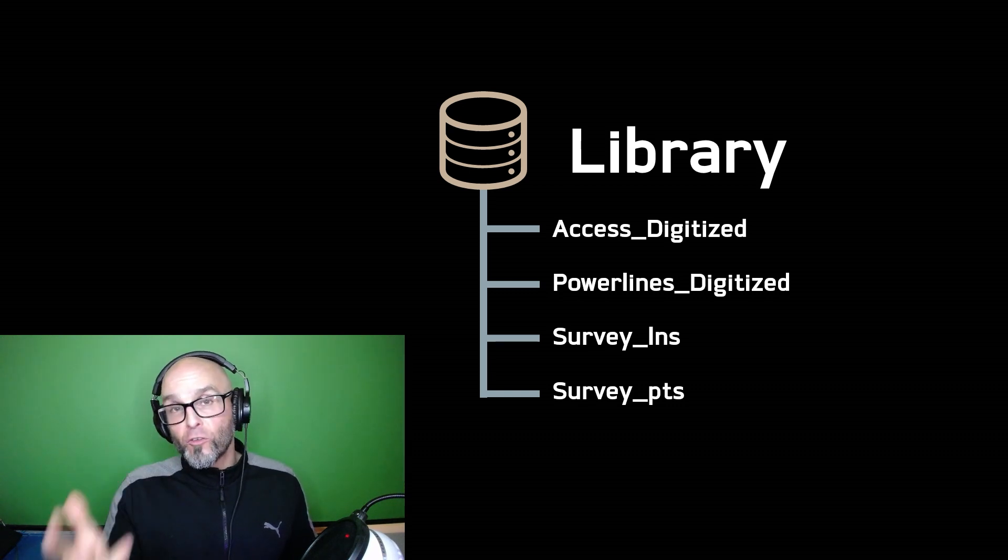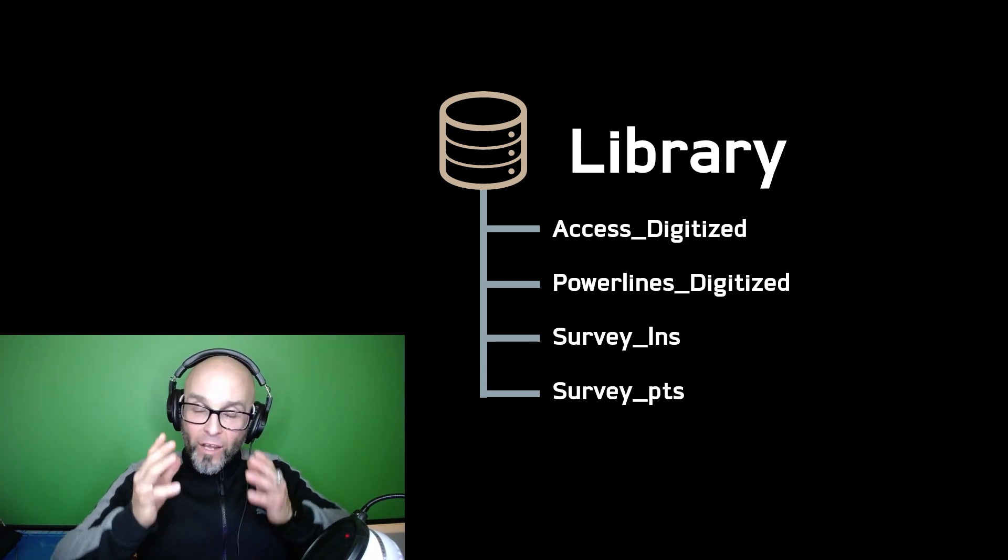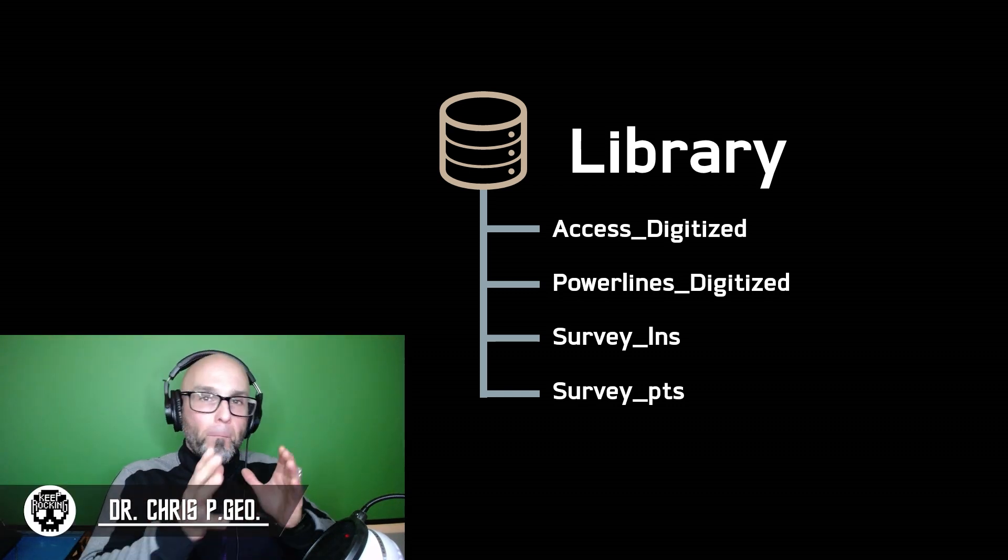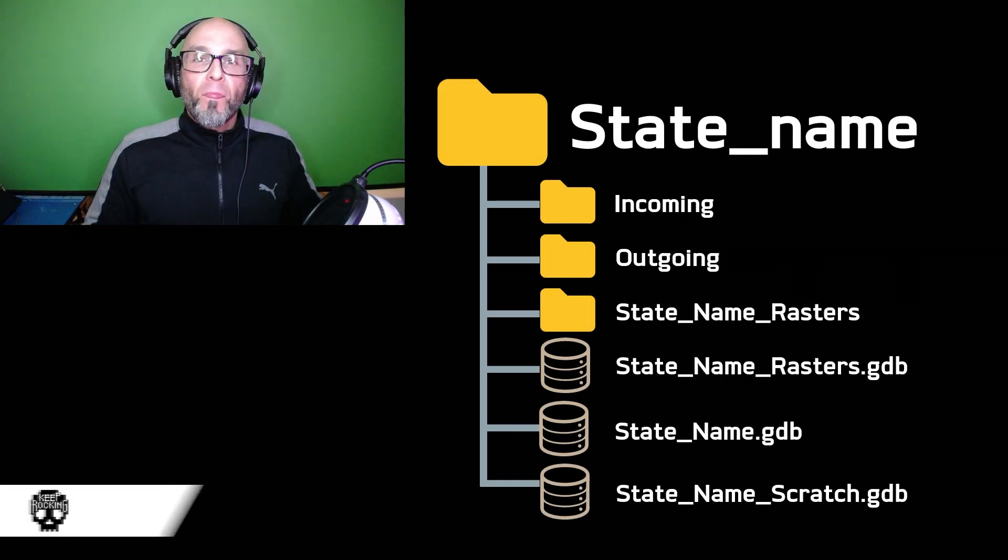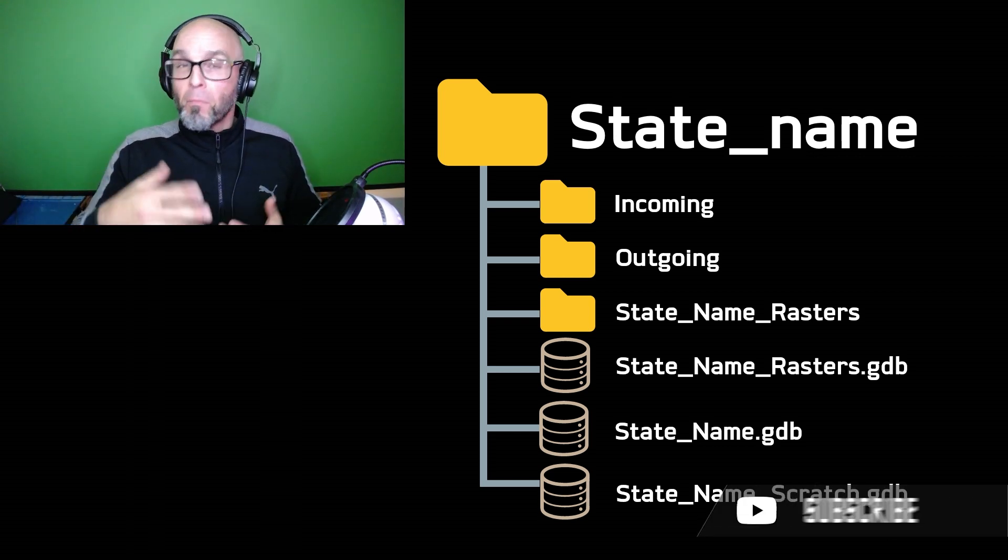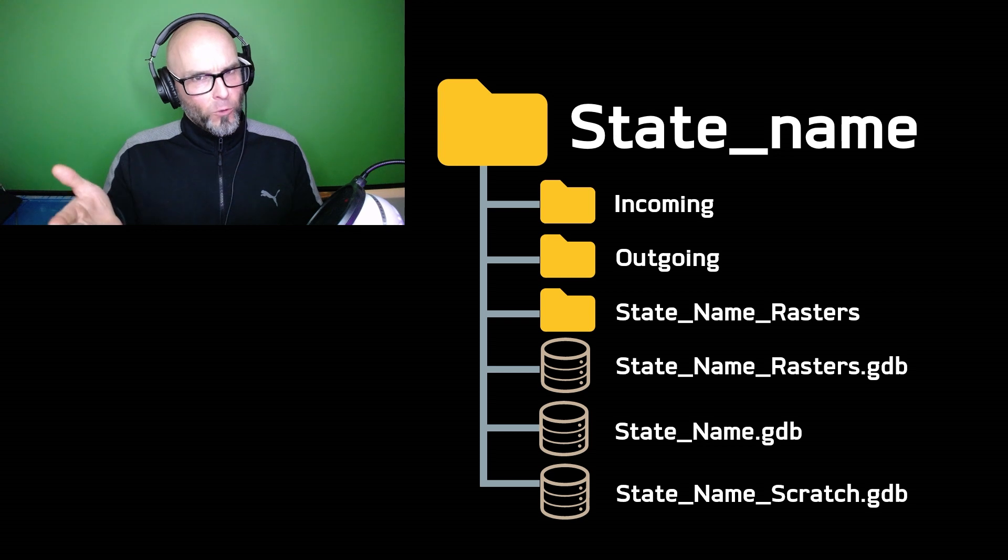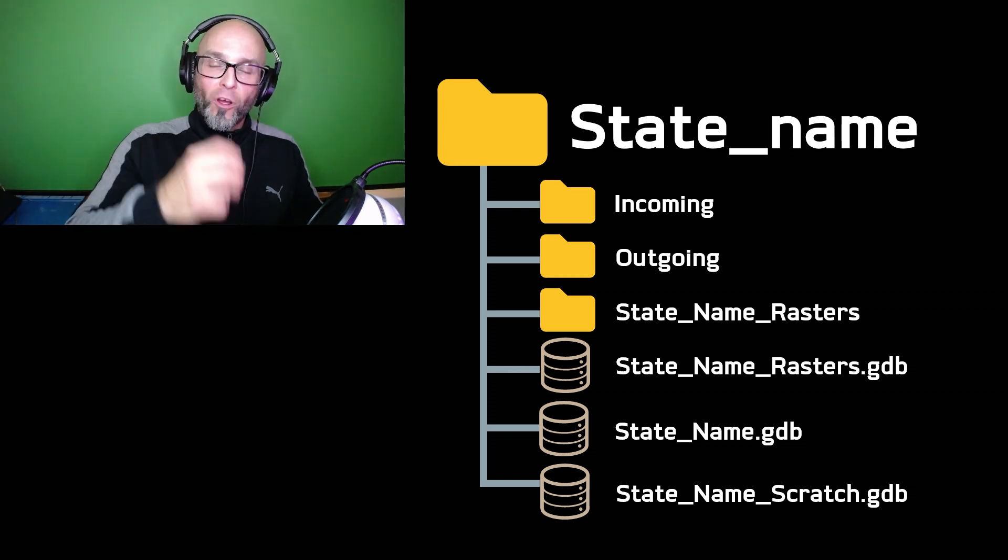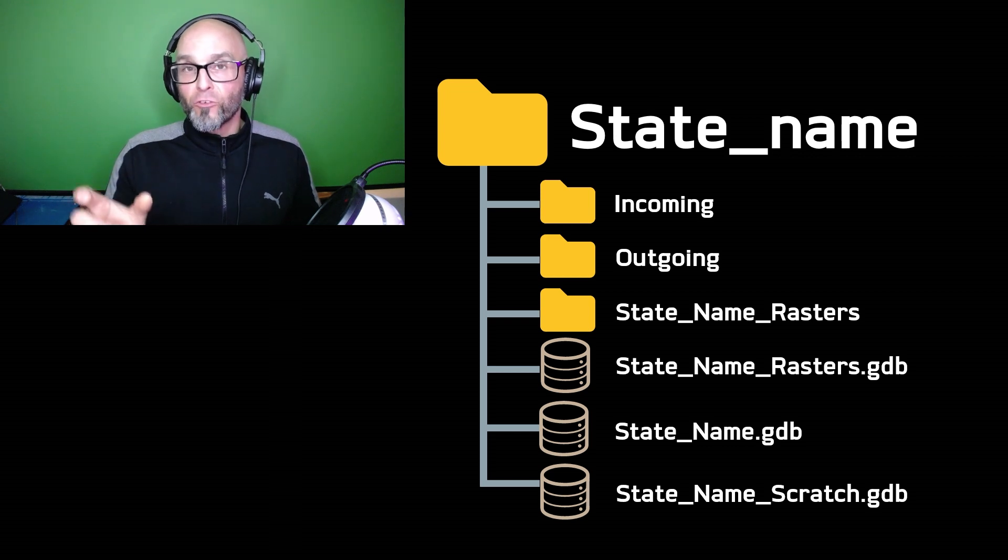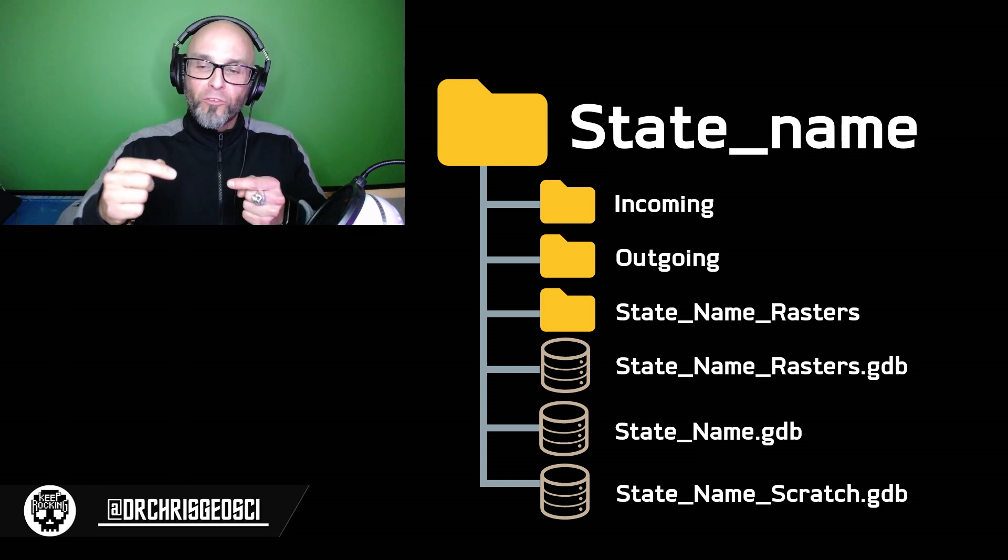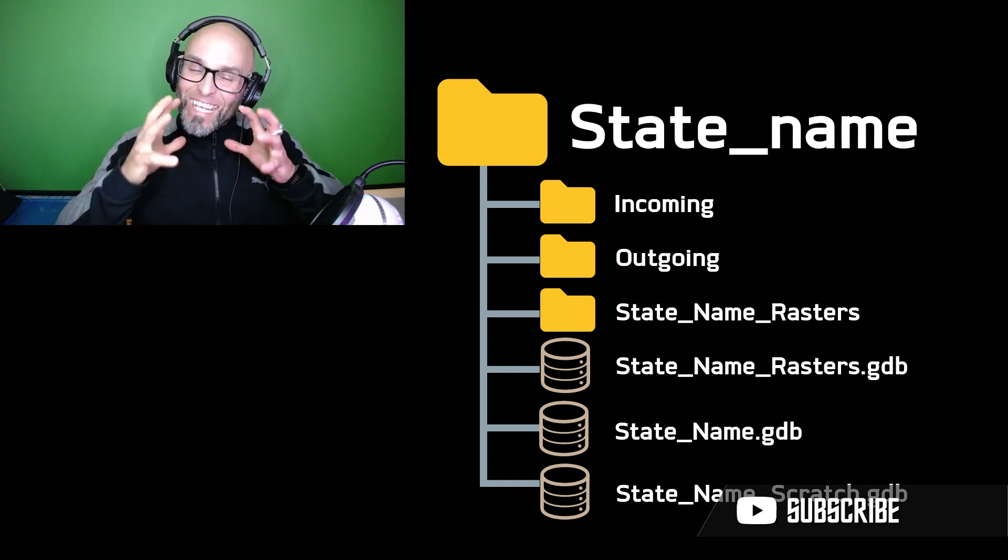Next is the library geodatabase. What I keep in my library geodatabase are blank features. They're blank so I can automatically use code to pull those features out of the library and put them into my projects geodatabase. Within the geodatabase and on those blank features, you can include domains and subtypes, and copying them from the library geodatabase into the projects geodatabase also copies those domains and those subtypes. You now have a central location that keeps all of your template features for all of your projects across your organization. Examples from my library would be access digitized, power lines digitized, survey lines and survey points. When I start a new project I immediately import those features into my current project.